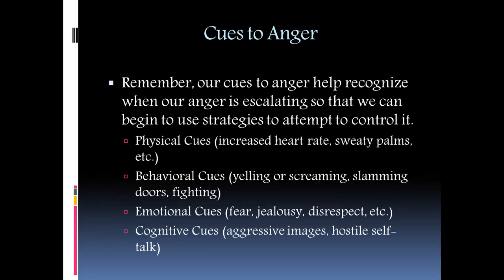Cues to anger: remember, our cues to anger help us recognize when our anger is escalating so that we can begin to use strategies to attempt to control it. Remember there are physical cues, behavioral cues, emotional cues, and cognitive cues.